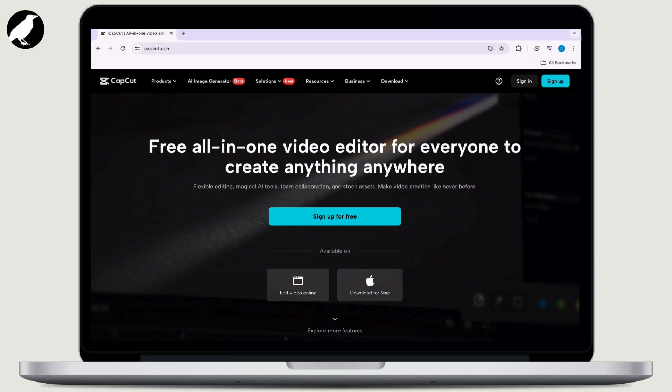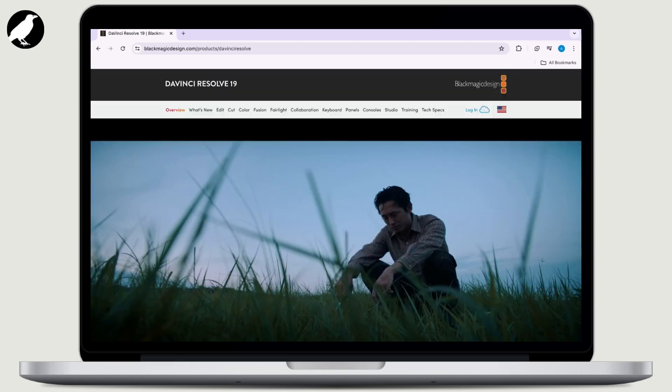Now, last but not least, DaVinci Resolve 19. It is a powerful video editing software used by professionals in the film and television industry. The free version offers advanced editing features including multi-track editing, color correction, audio post-production, visual effects, and more.